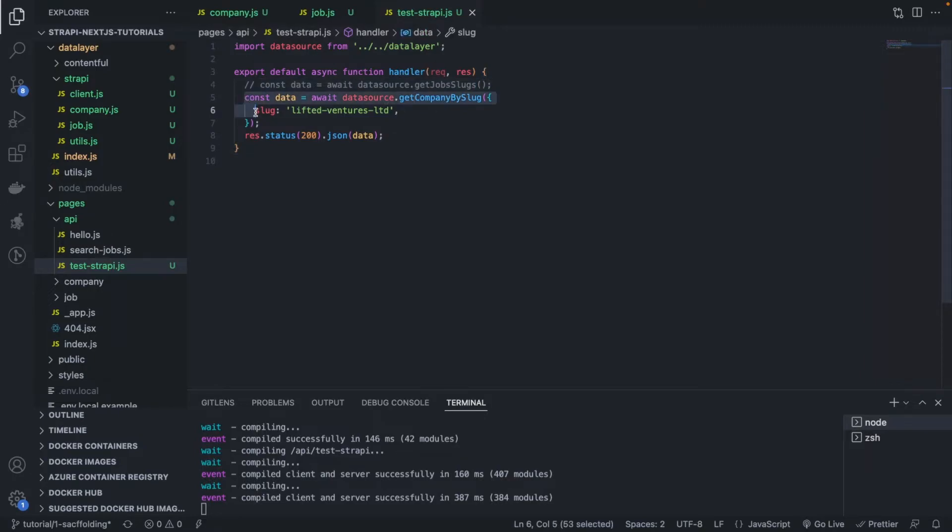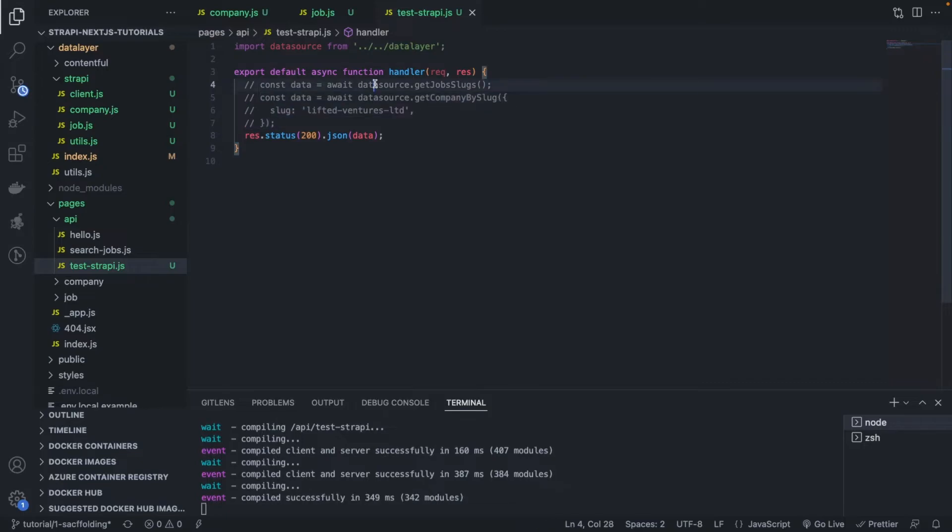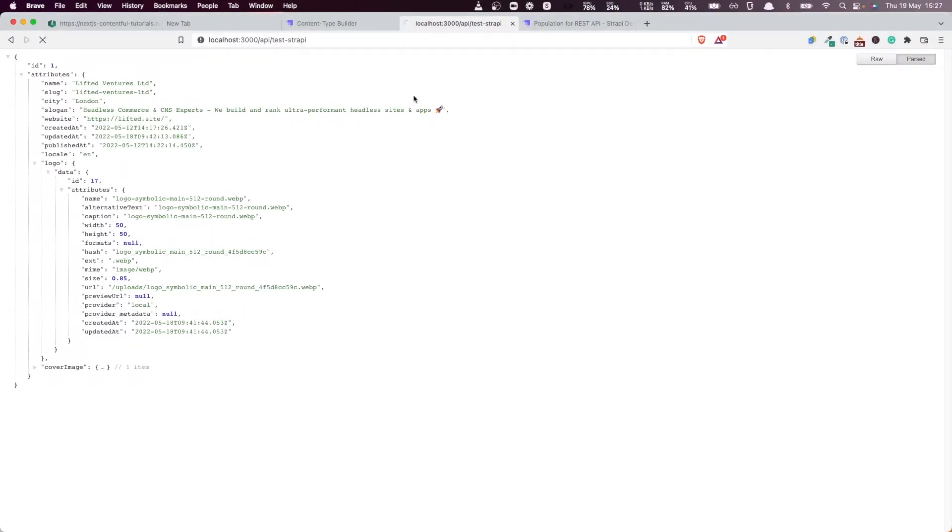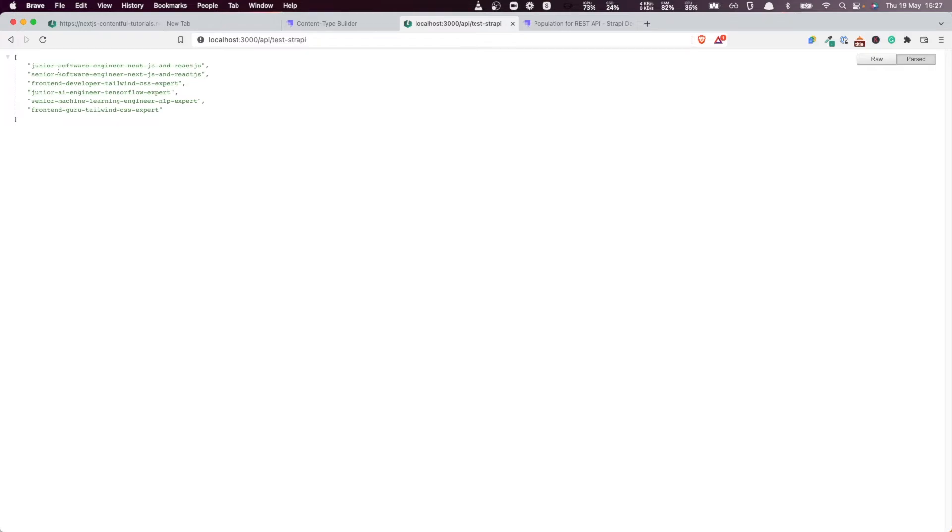Get the slugs of a job. I think for now I'm not going to remove these queries, I'm just going to comment them out. So if I refresh here, very good, these are the slugs of a job.